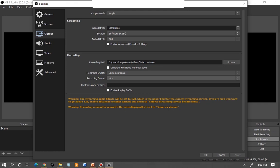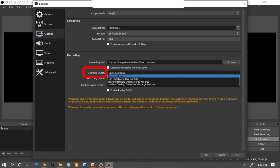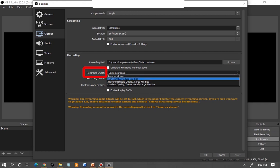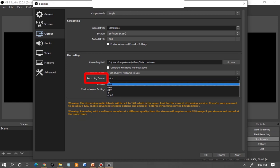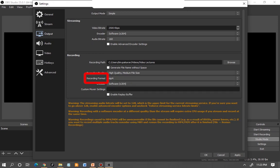I've created a folder for video lectures where I'd like my videos stored after recording. After choosing the path, choose the recording quality. By default it will be 'Same as stream,' but I suggest choosing 'High quality, medium file size.' For recording format, by default it will be MKV — I would say choose MP4. Once you've made these three changes, leave the rest and click Apply.